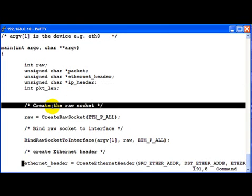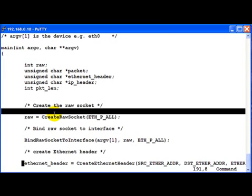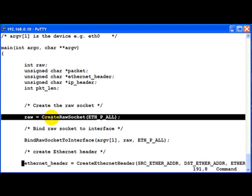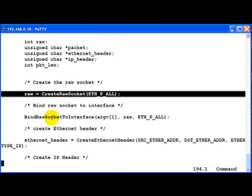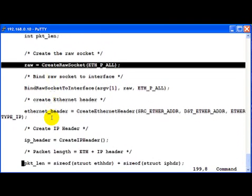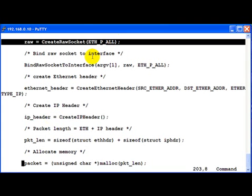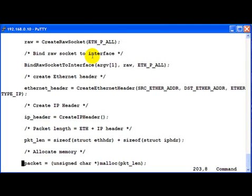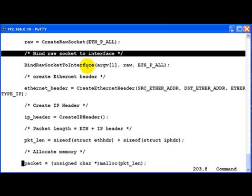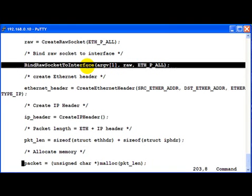We first create the raw socket of type ETH_P_ALL because we are going to inject both the link header as well as the Ethernet header and the IP header, everything. Then we bind the raw socket to an interface given by the user as input, let's say it's ETH0.